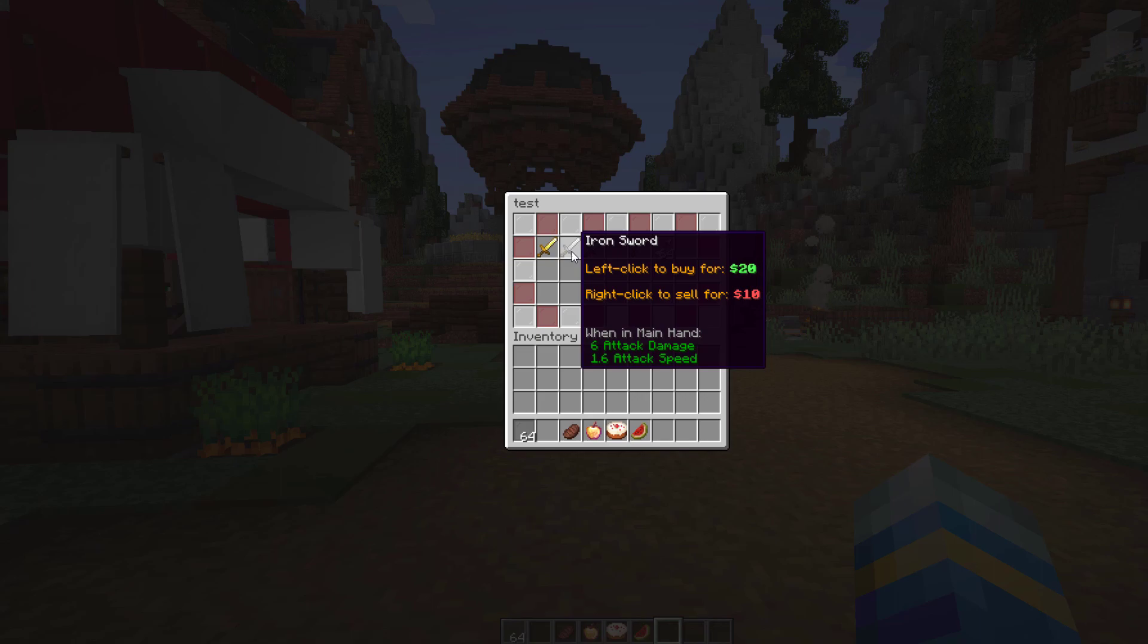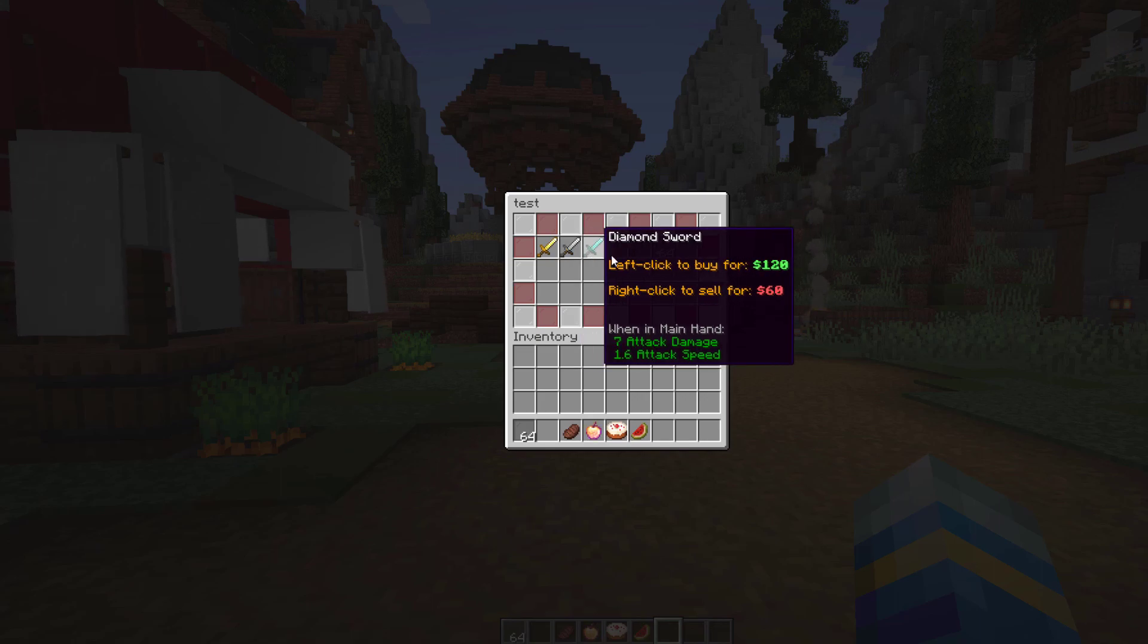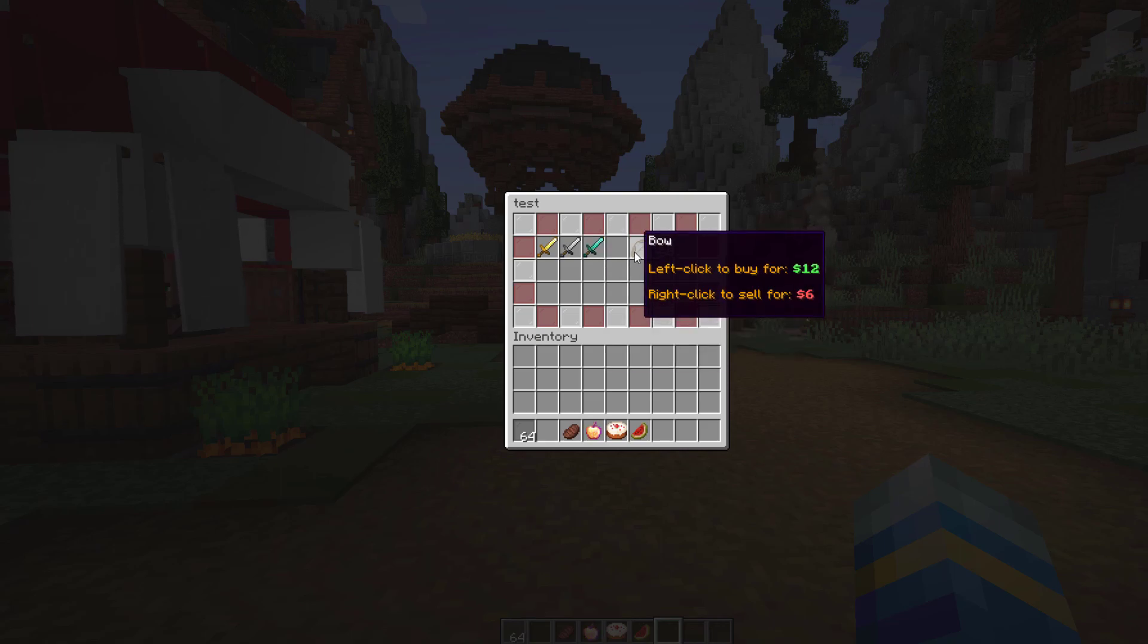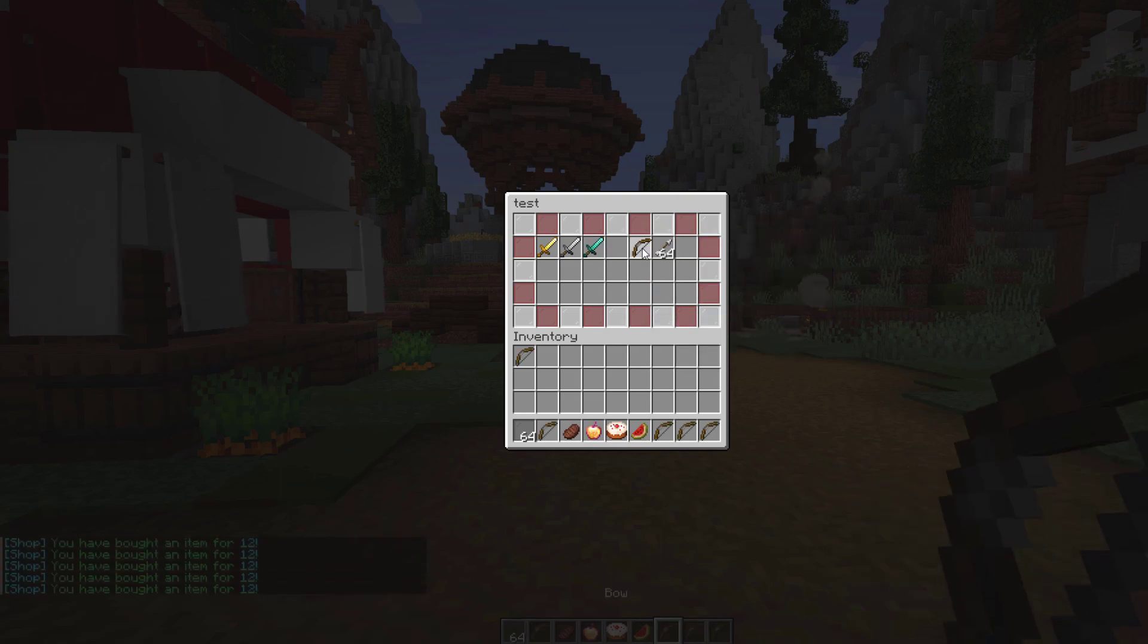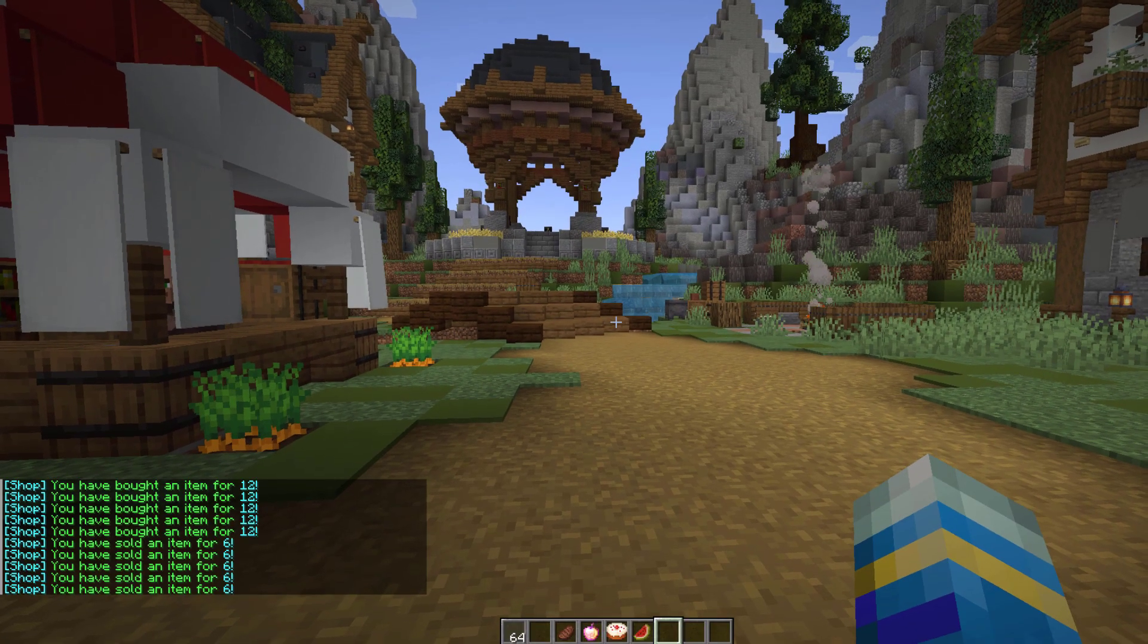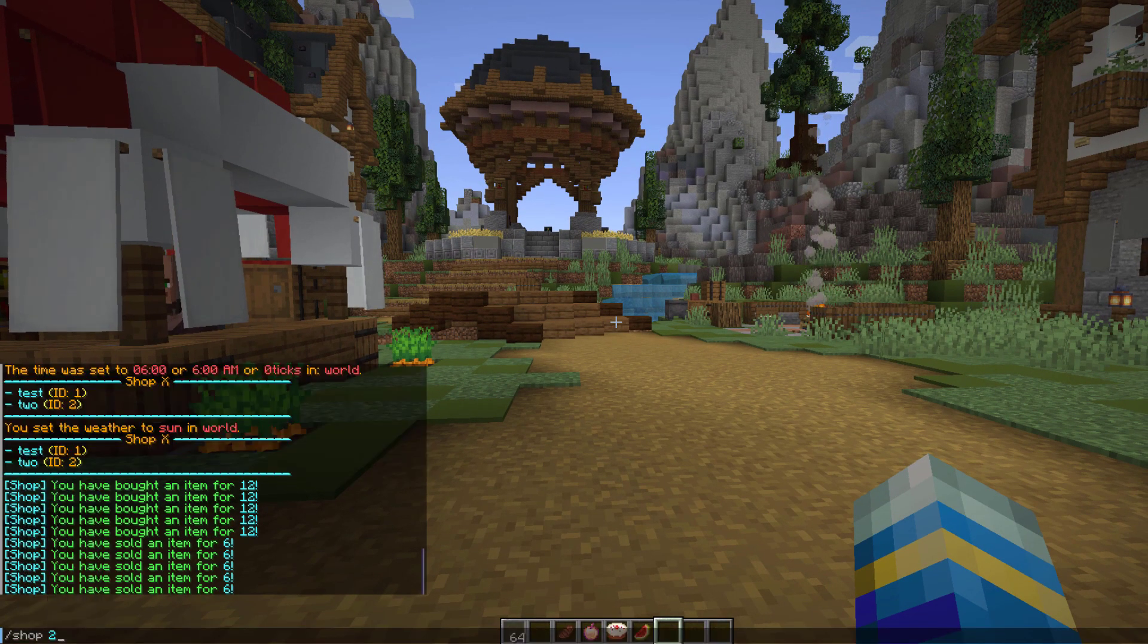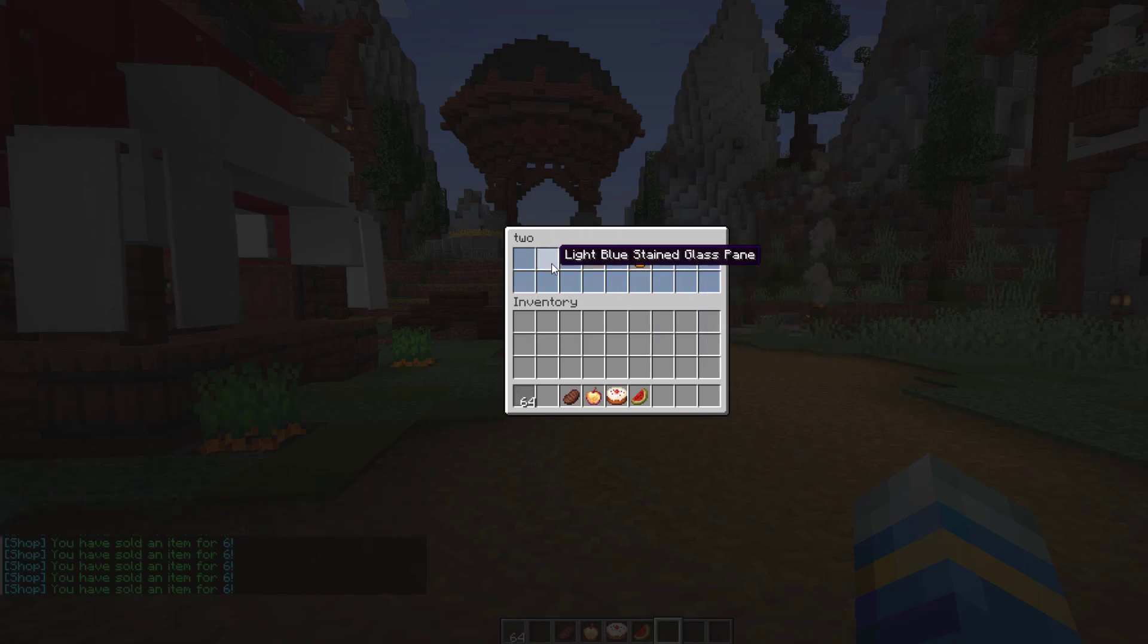You can see each item says left click to buy for $20 and right click to sell for $10. You can set each price and the location of each item. We could buy loads of these and then sell them back for a loss - probably not the best idea but you could. If we do shop 2, that's going to open my other shop. This one looks slightly different, and you can change the size of the shop which is cool.